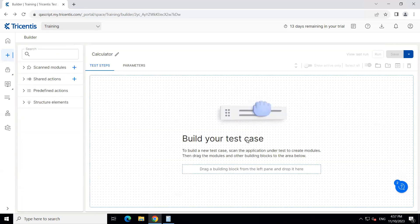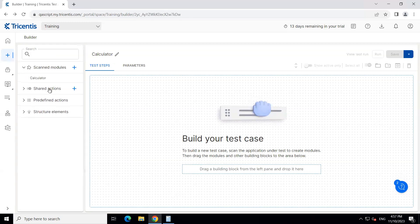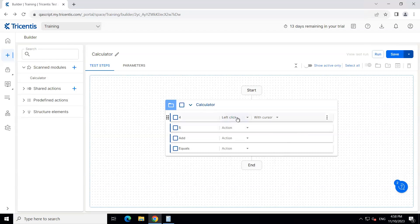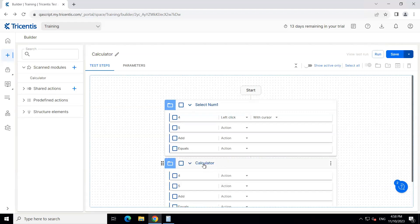Now let's go ahead and build our test case. We will take the scanned modules and put the calculator step in. In the first step, I'll be selecting my first number — I'll select mouse left click with cursor — and then we will rename this step to 'Select Number One'. Then we need another module, the same one, and here we will say 'Select Number Two', selecting the other number.